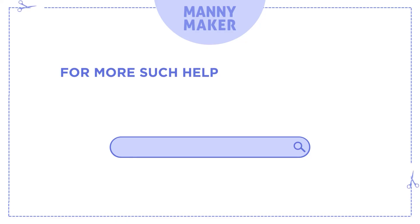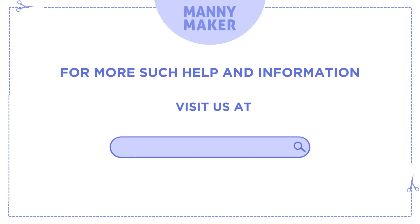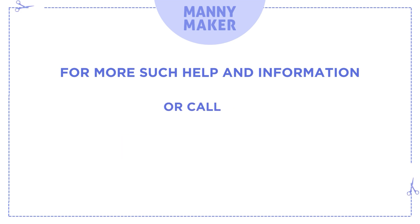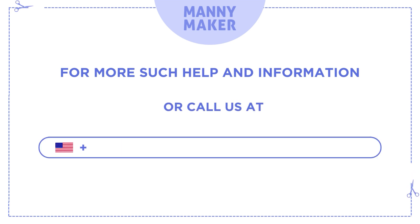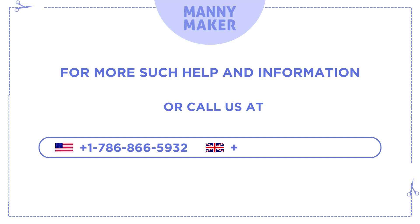For more help and information, visit us at www.manymaker.com or call us at +1-786-866-5932 or +44-020-3983-0480.